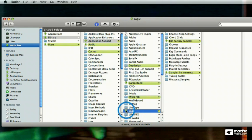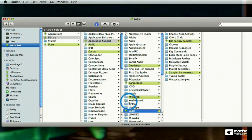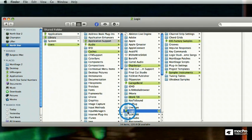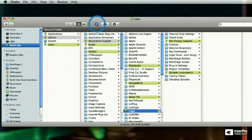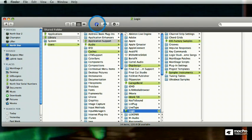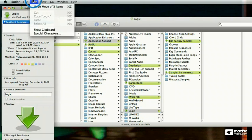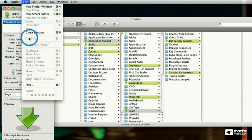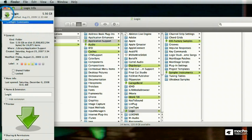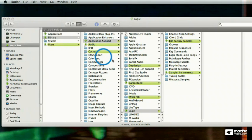You can even add an icon by finding an icon somewhere that you like. You select the folder with the icon that you like. You say Apple I, or get info from this menu right there. And then you click there, edit, copy, close it.